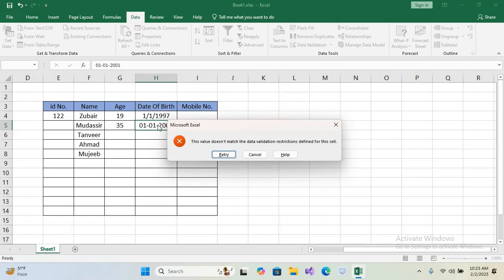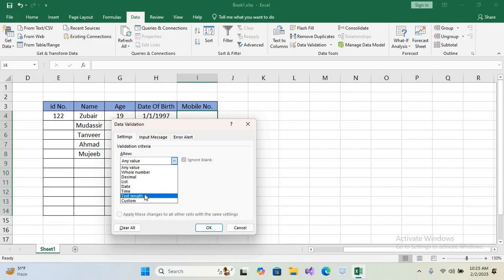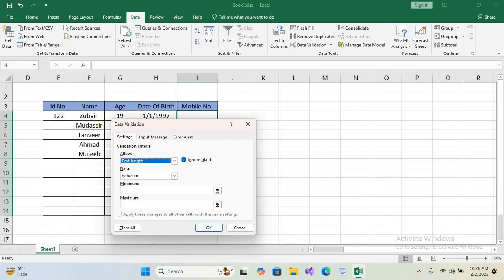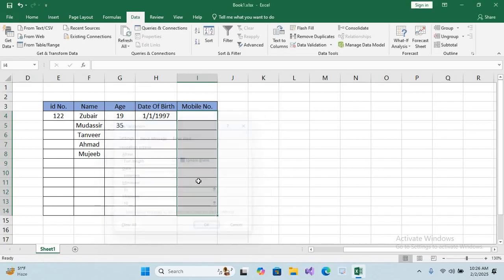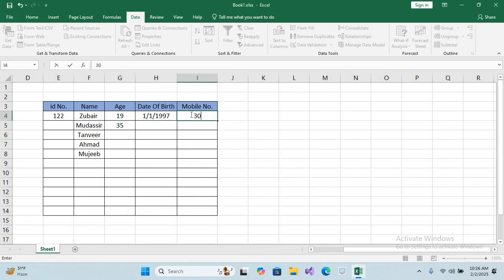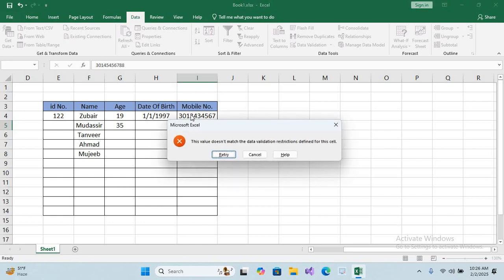Now we will apply validation on the phone number column. Select the column, go to Data Validation, change 'Any Value' to 'Text Length'. Set minimum to 10 and maximum to 10. If I enter exactly 10 digits — for example, 0301434356 — it is allowed. But if I enter 11 digits it will give me a restriction error.